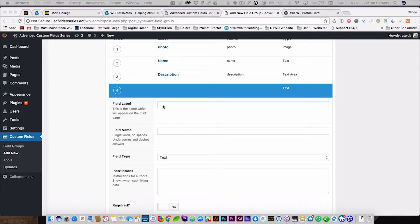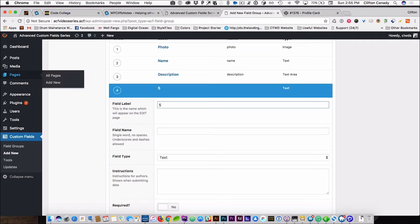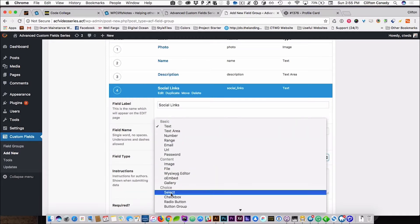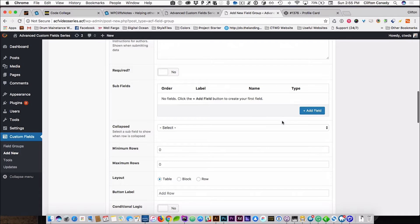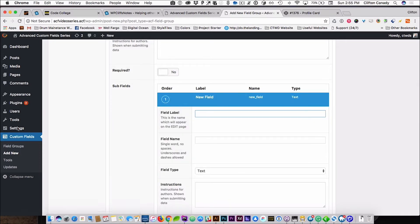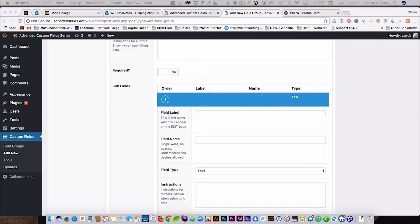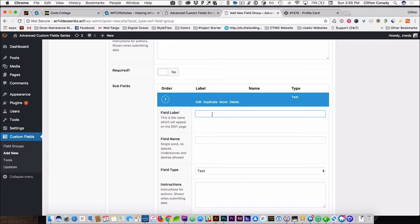This is going to be a nested repeater — this is going to get fun. So we are going to call it social links, we are going to change this to a repeater, and inside of here we are going to have a select field called social network.